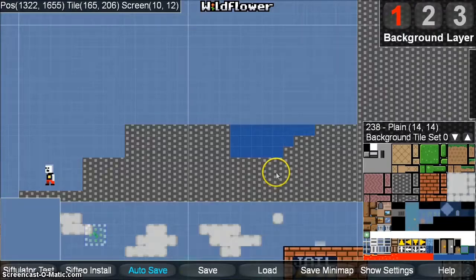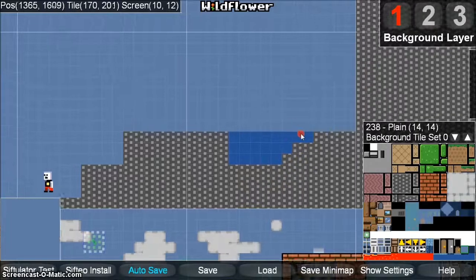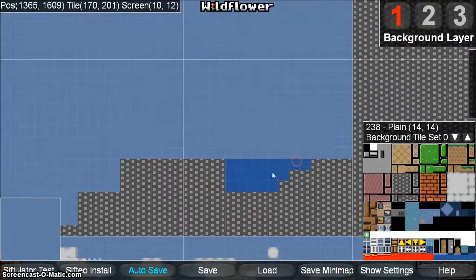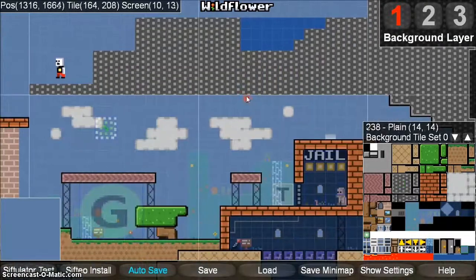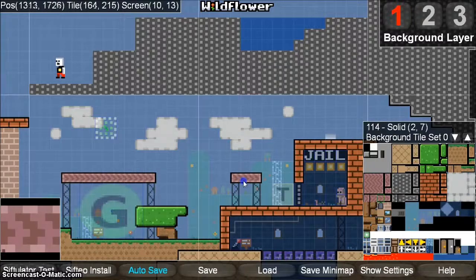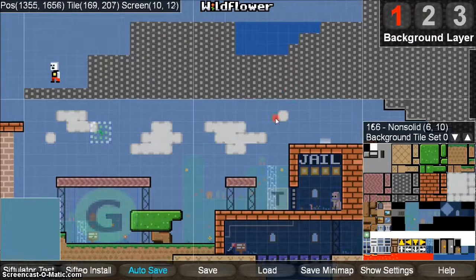Another way you can change which tile type you're going to draw with is to hold Control and the left mouse button, and mouse over any tile on the screen — it will automatically change to that tile type.